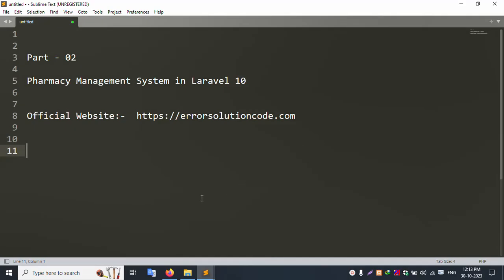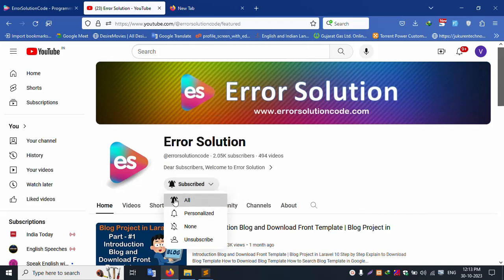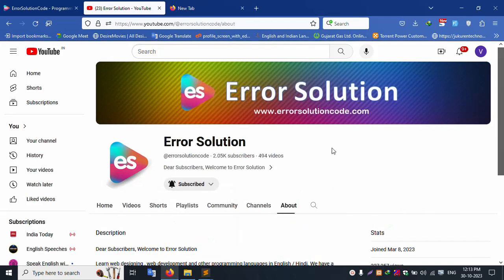Hello everyone, my channel is Error Solution. Today I am discussing part 2 of Pharmacy Management System in Laravel 10. This is the Error Solution official website at errorsolutioncode.com. My channel is Error Solution — please subscribe and click the bell icon.